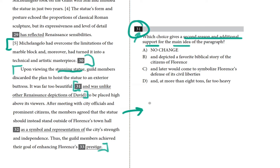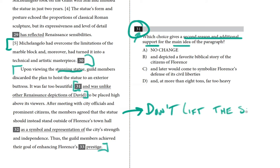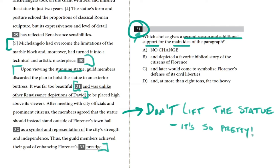The main idea from this paragraph is that guild members and city leaders decided not to lift the statue. They instead decided to put it on ground level where people could see it because it was so beautiful. So we're looking for something that gives good, strong support to that idea — why not lift the statue? Now let's look at our choices.